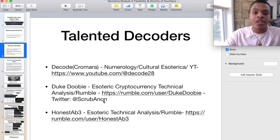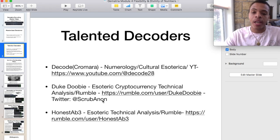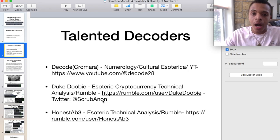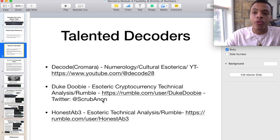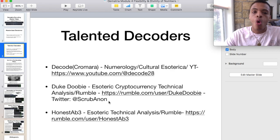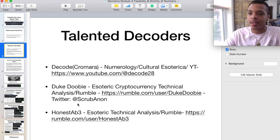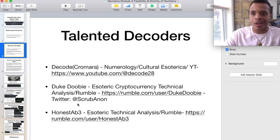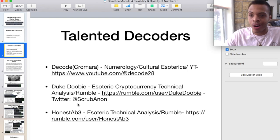Another one is Duke Doobie. He's an esoteric cryptocurrency technical analysis trader. He's on Rumble, so if you have a Rumble account, go type in Duke Doobie, or go to his Twitter where his handle is ScrubAnon. He's in my Discord as well, easy to get in touch with, and he does great work. His work on Bitcoin is just masterful.